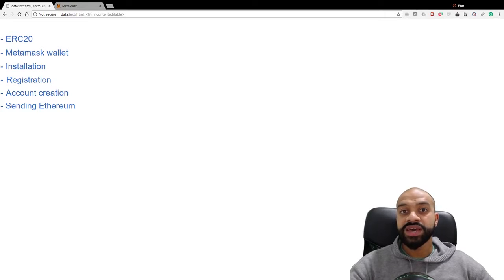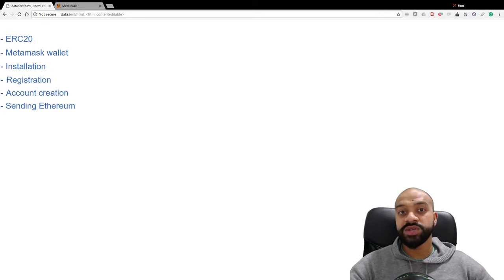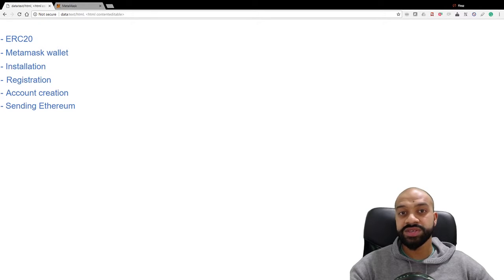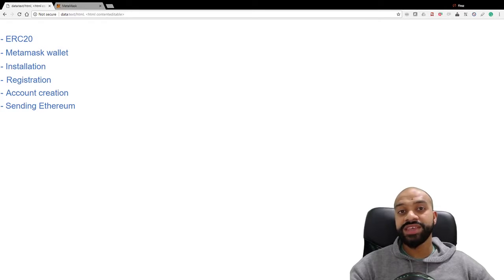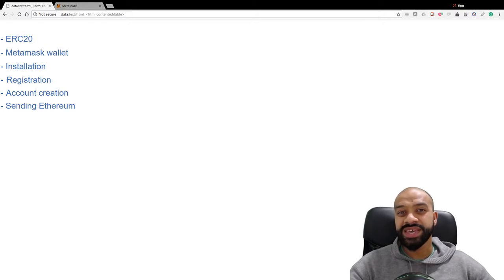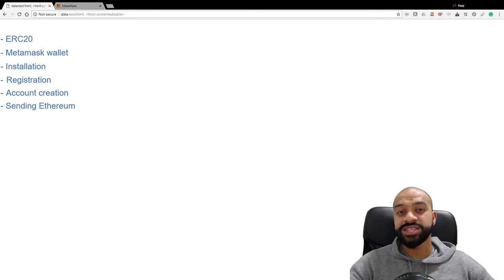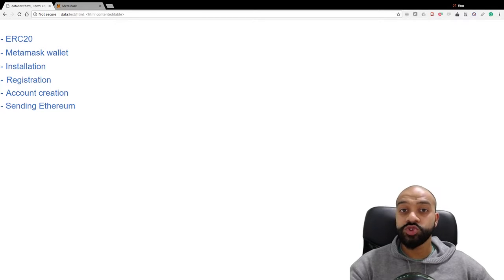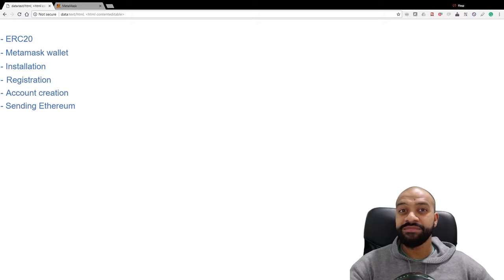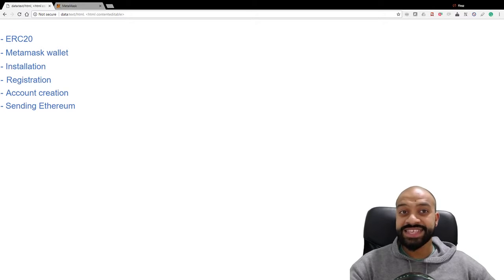More importantly, if those ICOs are in the form of ERC20 tokens, you're going to need a wallet that's compatible with that. So before we get into that, what is ERC20? ERC20 is basically a standard that tokens must meet to be able to transact on the Ethereum network.